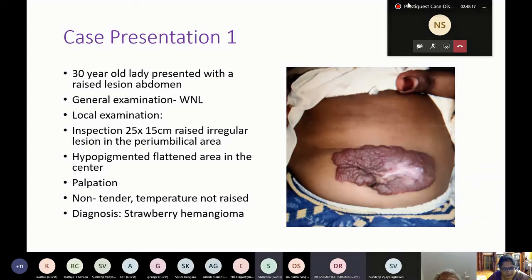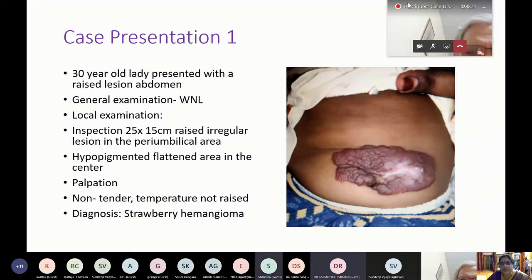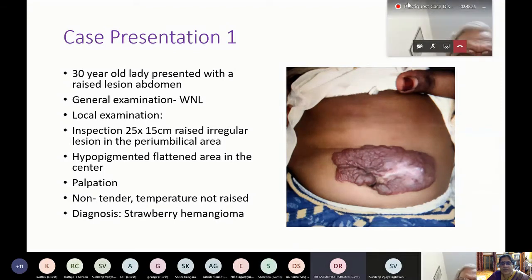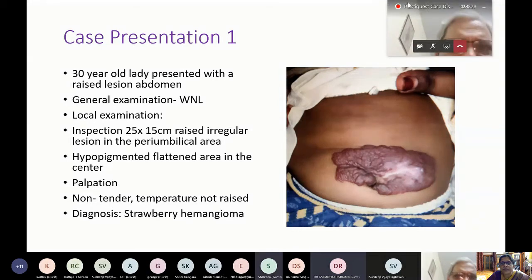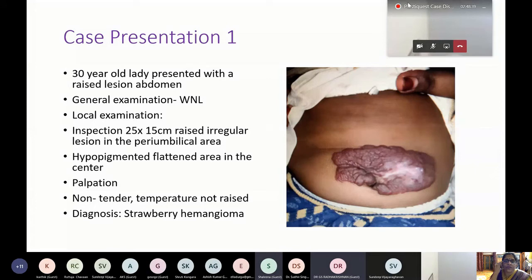In this particular patient, what do you think is the cause of involution in this much of the area only, while the rest of the area was spared? Perhaps it got ulcerated, and ulceration led to scarring.